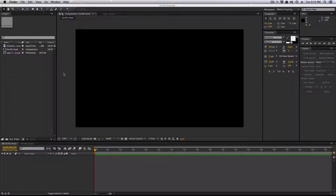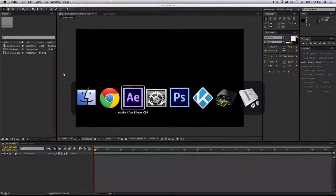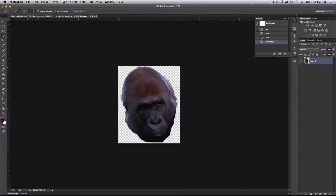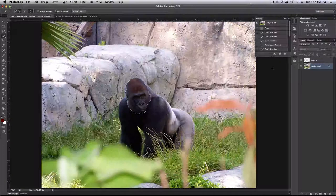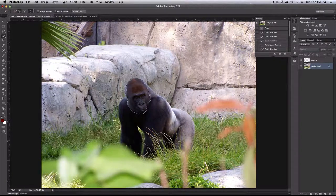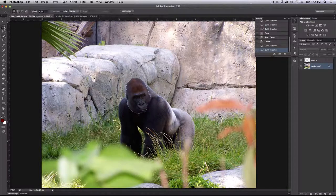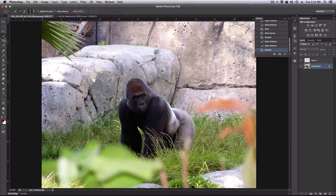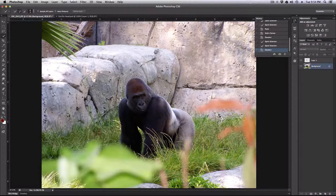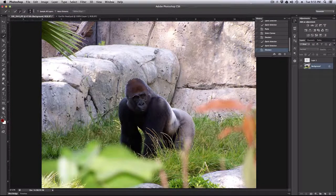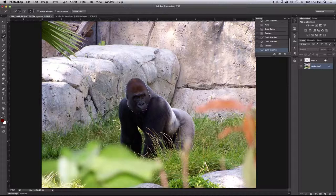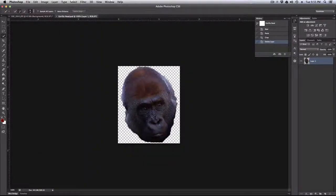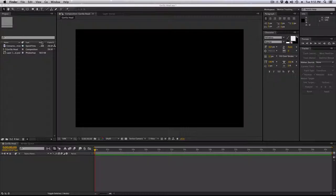Alright, here's After Effects, but before we go there, let's jump over to Photoshop. A number of years ago, I went to San Diego Zoo, and I took a picture of this gorilla. Just with the quick select tool, you can isolate his head really quickly, copy it out, paste it into a new document with a transparent background, and save it as a PSD file. Okay, that's done.